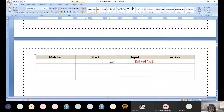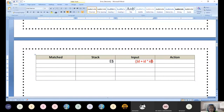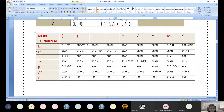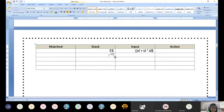Now let us consider this input: open bracket, close bracket, id, plus, id, star, id, dollar. This is the input buffer or input string. Initially the stack is loaded with dollar and the starting symbol. We look at the pair: non-terminal E and input symbol open bracket. Looking at the table for E and open bracket, it says E → TE'. I copy this and replace E by TE'. The input symbol remains the same.